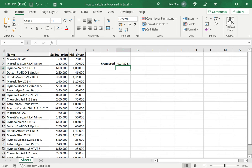Now there are some things to be aware of when using R squared. Firstly, only numbers can be used. Secondly, there has to be a range of values for the known Ys and known Xs. I cannot use single numbers. There should not be any zeros in the data that is being used. And both ranges should be of equal length.